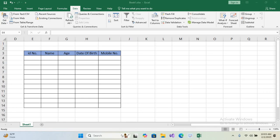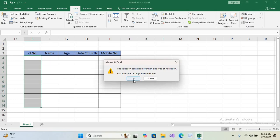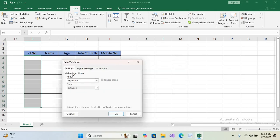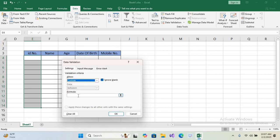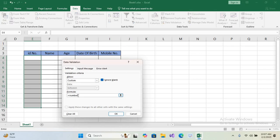Let's get started. First we will apply data validation on the ID number column. Select the column, go to the Data tab, and click Data Validation, then click OK. We now have the validation criteria. Click the 'Any Value' dropdown and select 'Custom'. In the formula bar we will enter: =ISNUMBER( then select the range and close the bracket.